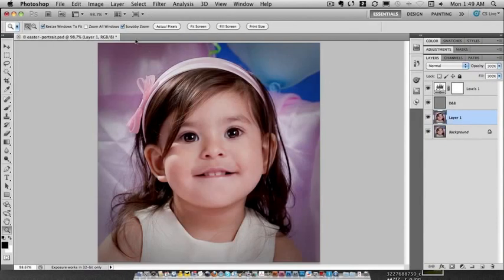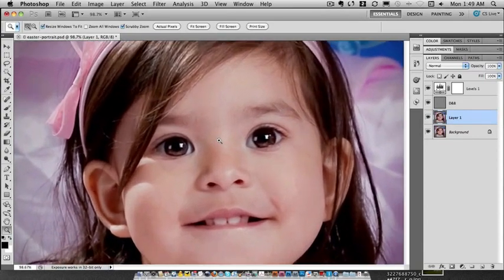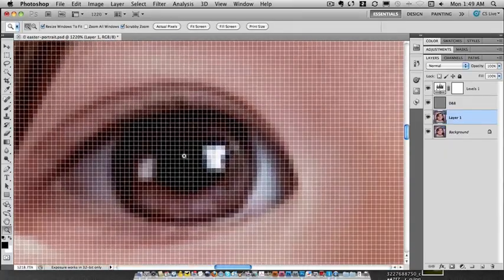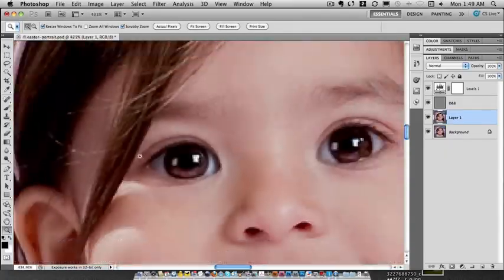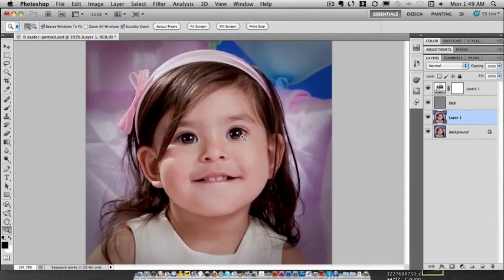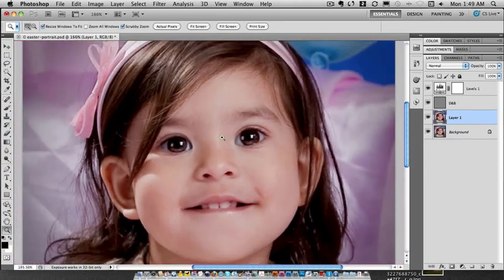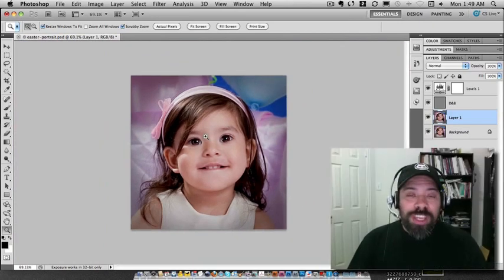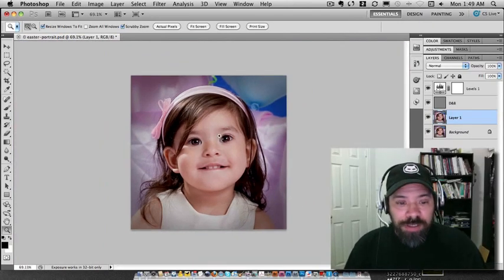I'm going to go ahead and check that. Here's the change: if I simply press and hold the left mouse button and drag right, it's going to zoom in. When I press and hold and drag left, it's going to zoom out. So now I can easily zoom into a spot I want or zoom out. It's really quick and easy.